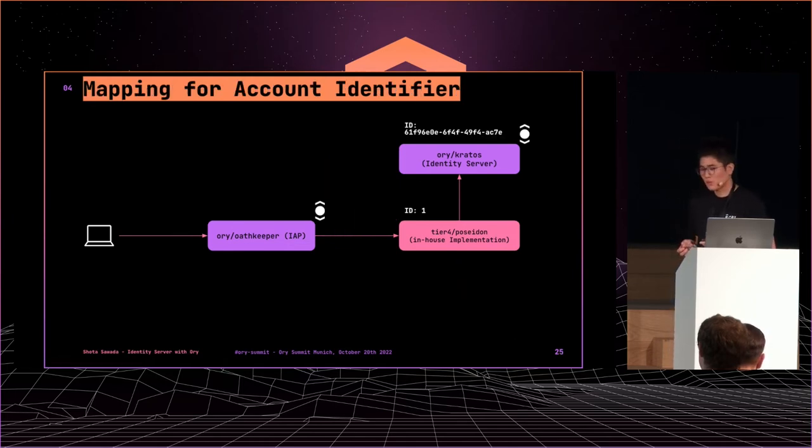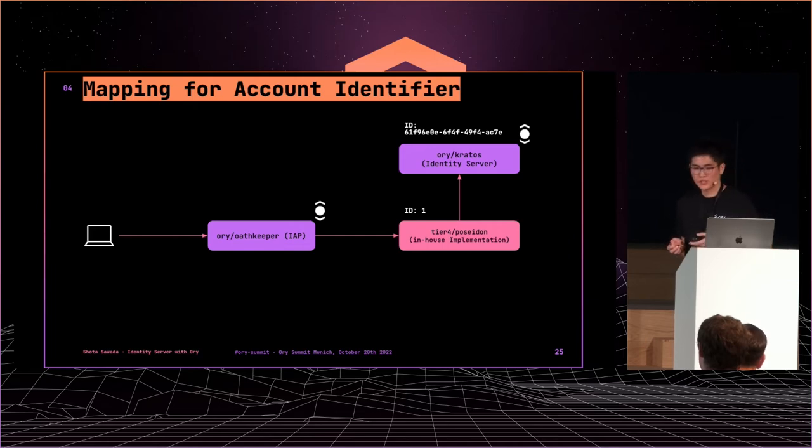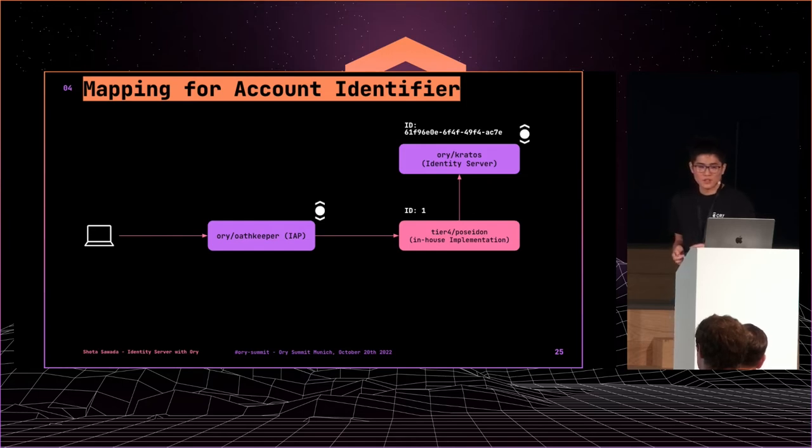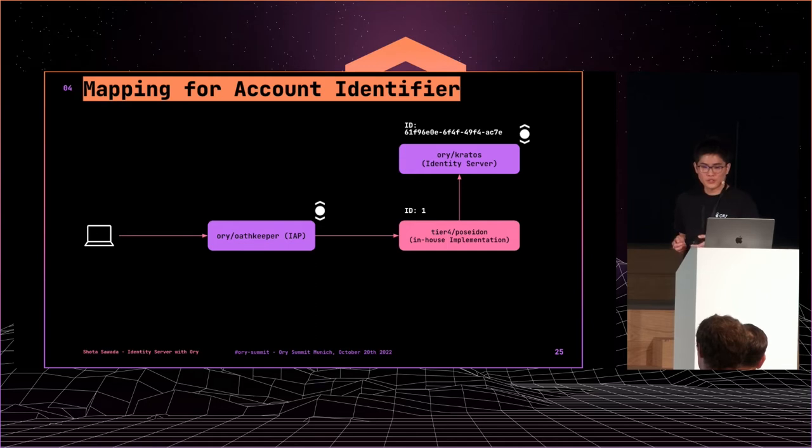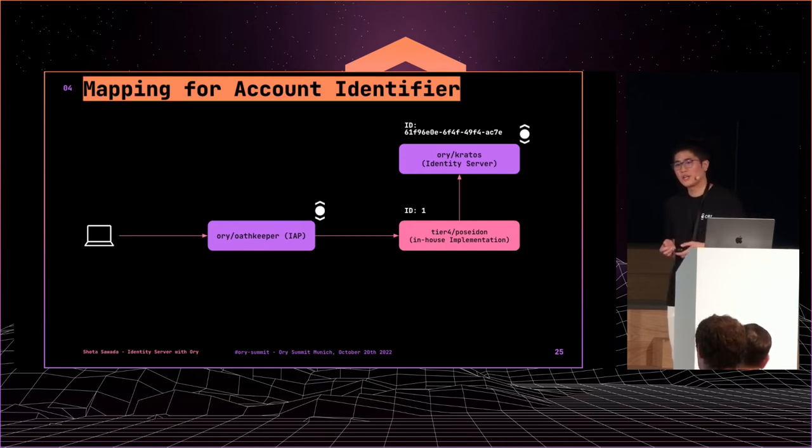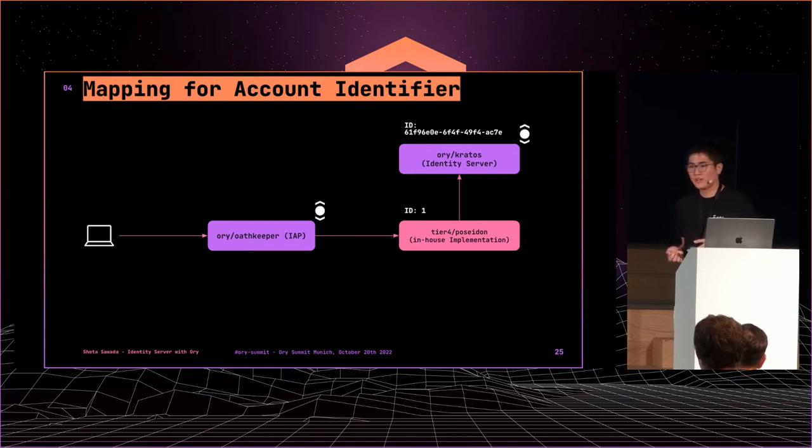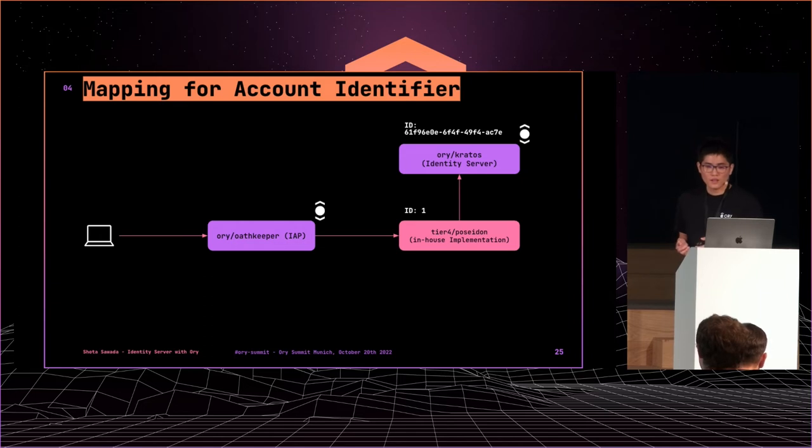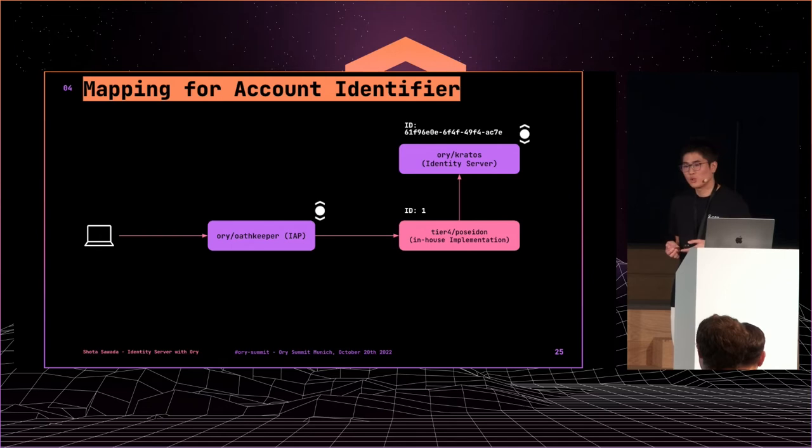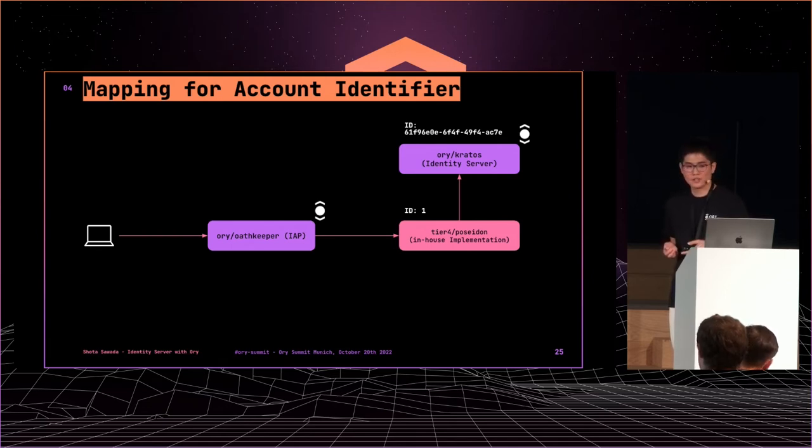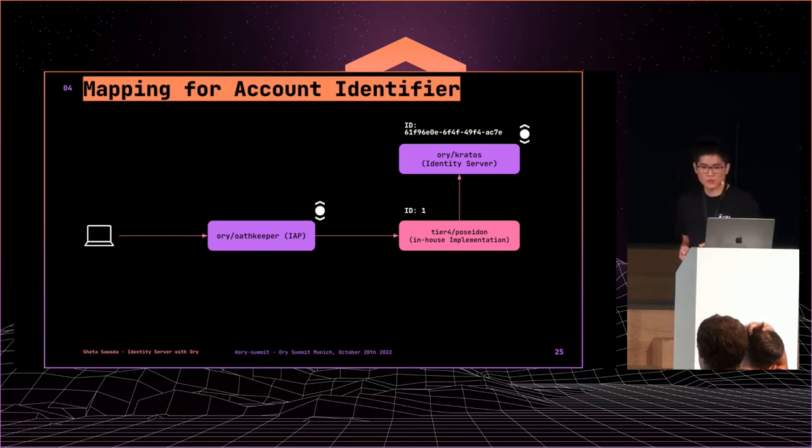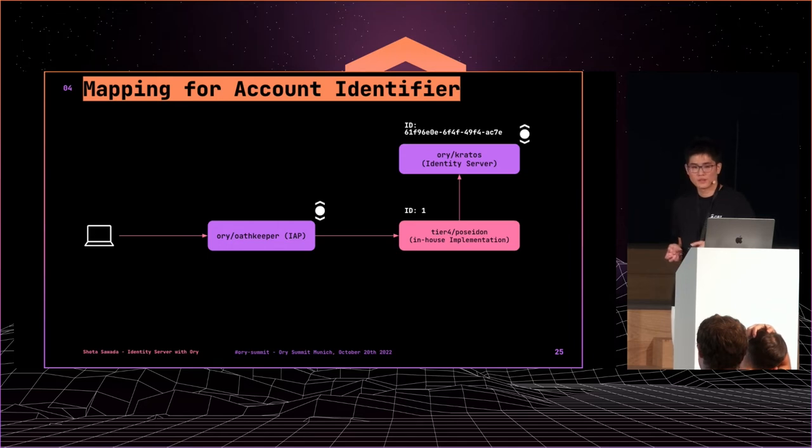To keep a compatible user identifier with the old system, Poseidon controls the ID mapping. Unfortunately, the old system issued number format IDs, but IDs should be UUIDs in Kratos. So, in the new system, Poseidon stores and creates both IDs for all the users. New users who register after replacement don't get number format IDs. We use UUIDs issued by Kratos. So, we have two types of ID formats. This is our technical debt.